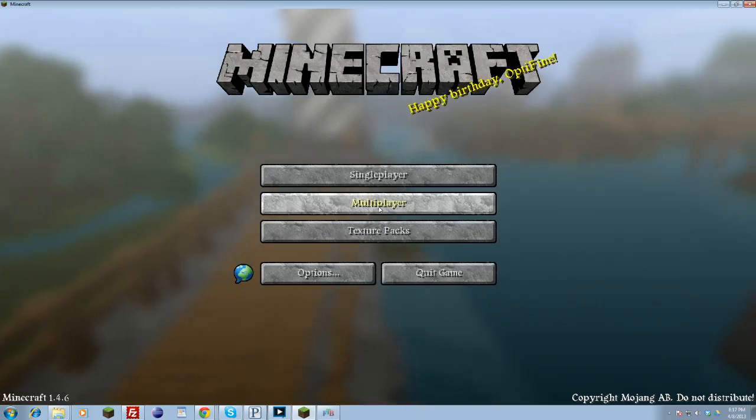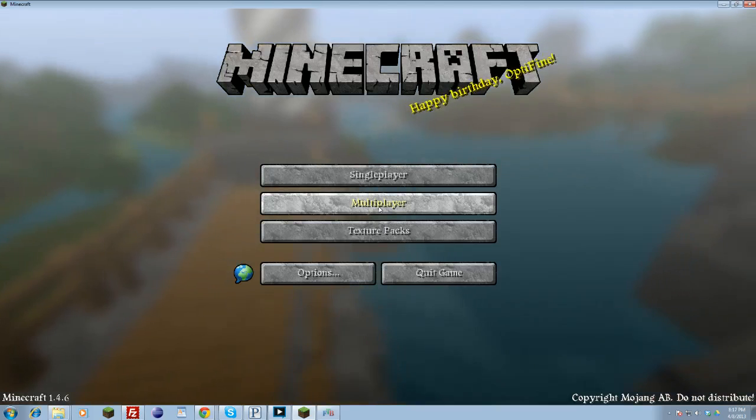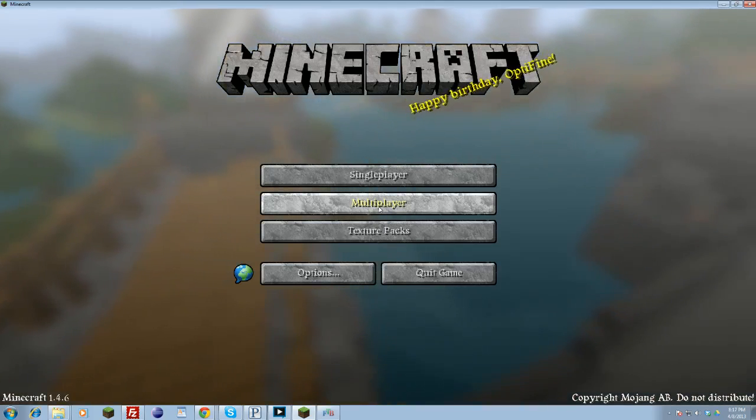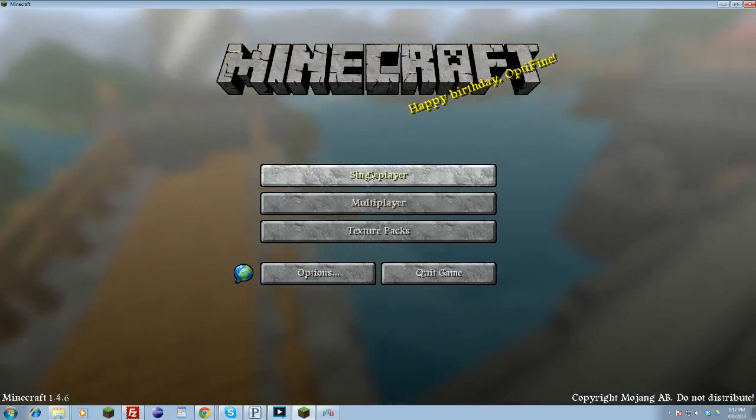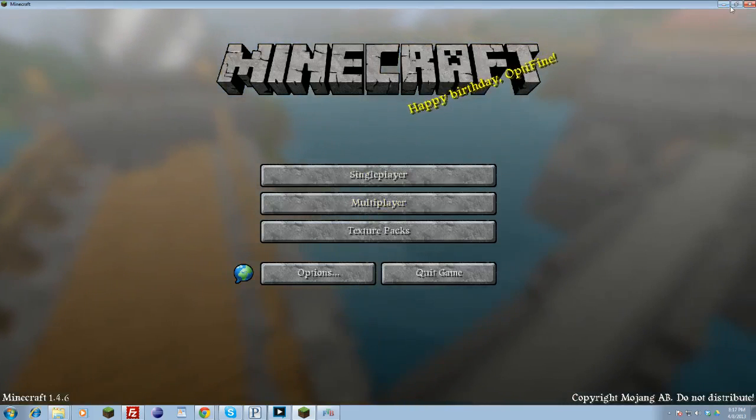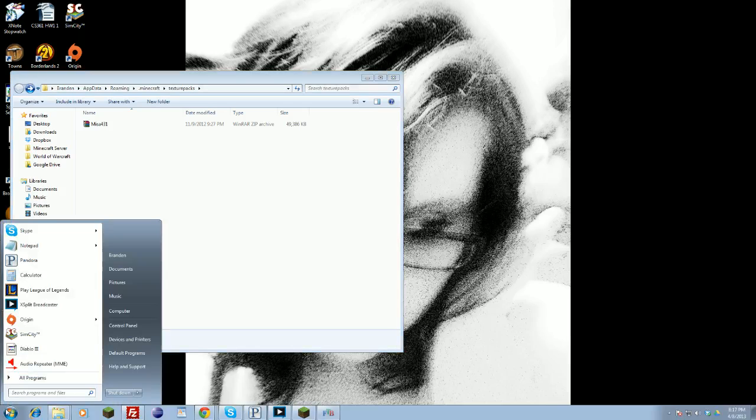However, if you choose to opt out of Optifine, which again I highly recommend against, I recommend getting Optifine. I'm against not having it. You'll have to go the long way. You'll need to close out your Minecraft. You cannot have Minecraft running. So close out Minecraft.